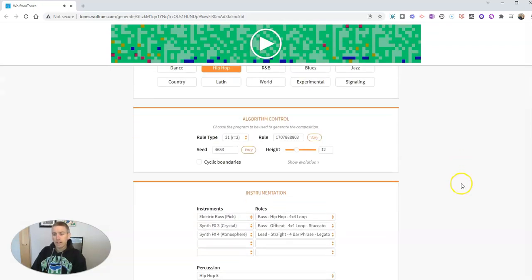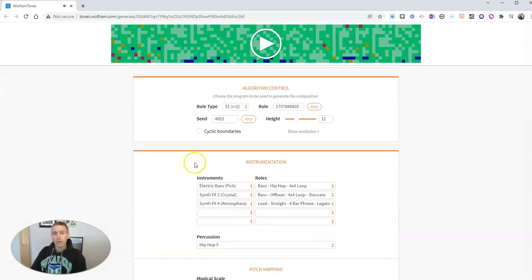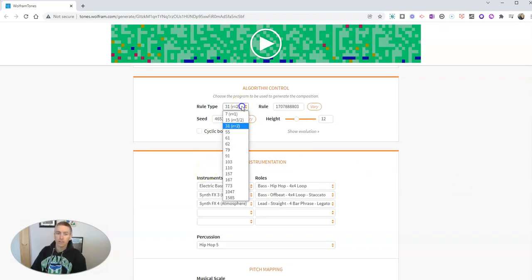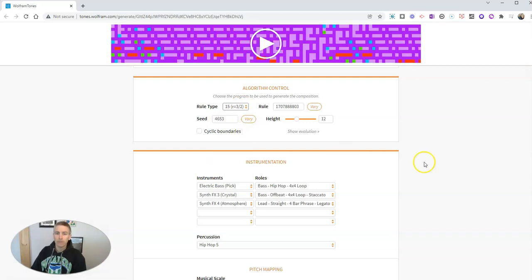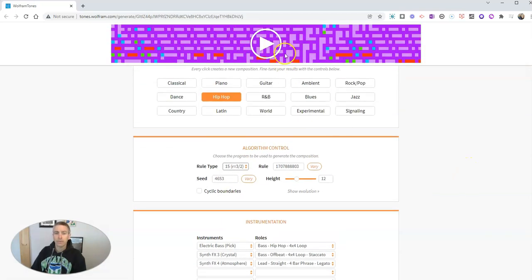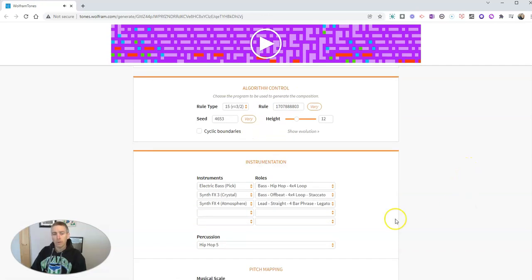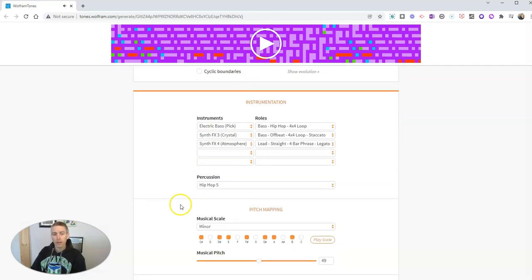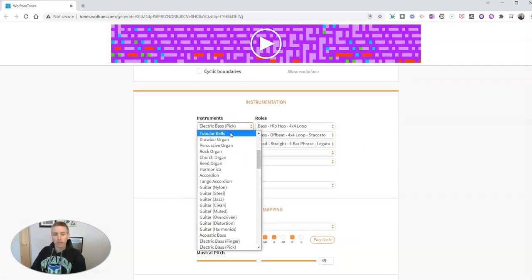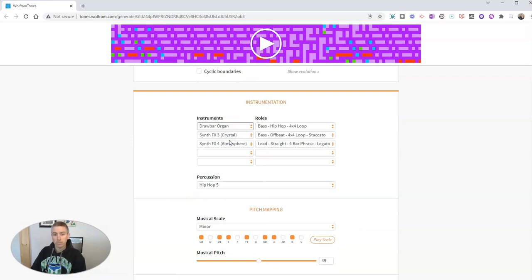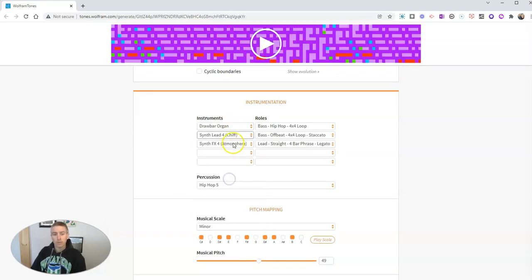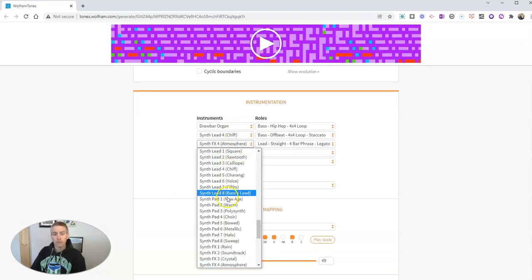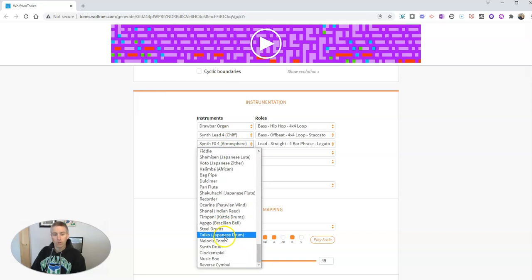But down here, this is where we can experiment with it. You see here we can change the rule type. Now we can go further down and choose different instruments. Let's choose a couple more.